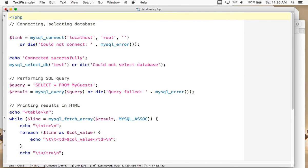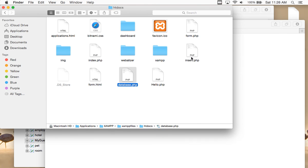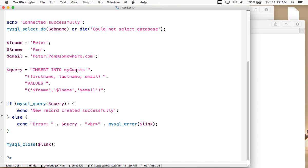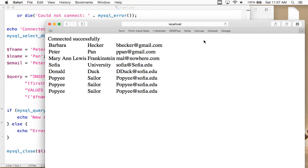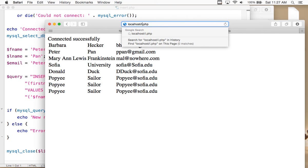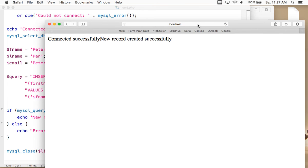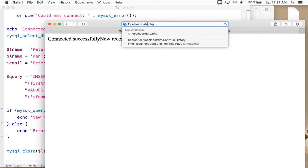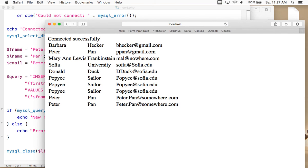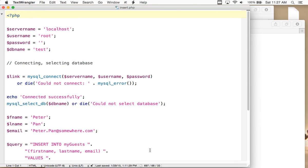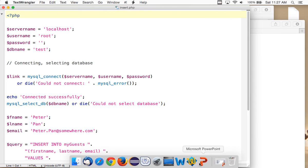There's another script called insert.php. It defines the server, username, and password, and simply inserts into my_guests a hardcoded username and password — it's going to put Peter Pan in there. If I run it by typing insert in the address bar, without using the form, it puts Peter Pan in there every time I run it. If I run it twice and then go back to database.php, I've got Peter Pan in there twice. Usually what you'll do is create a form, take information from it, and add it to the database.